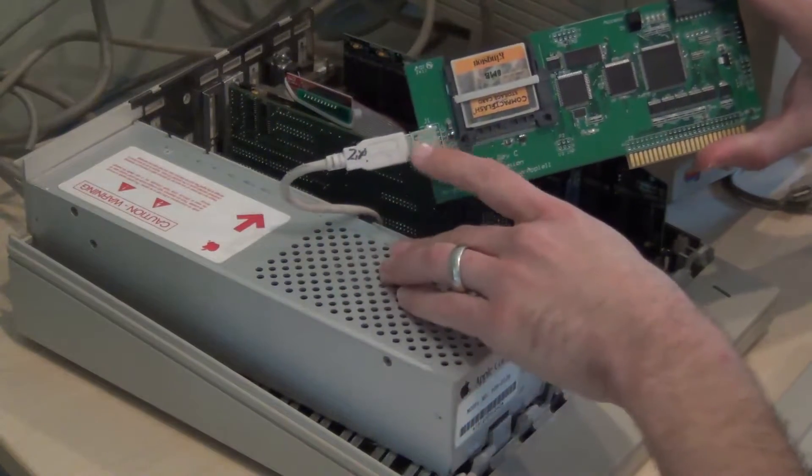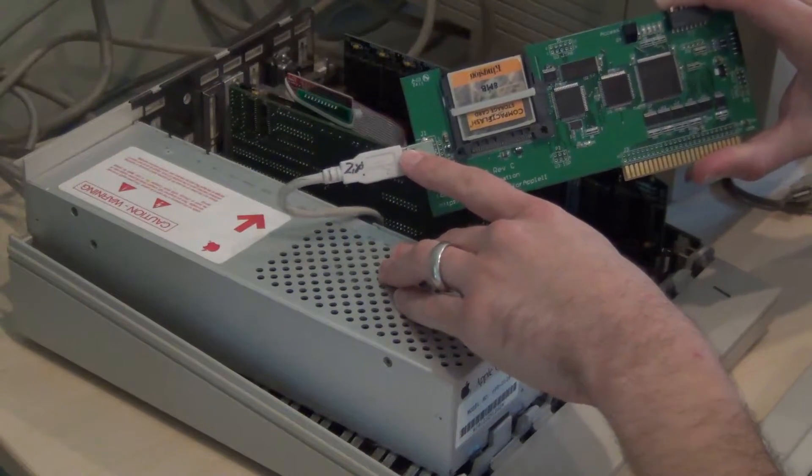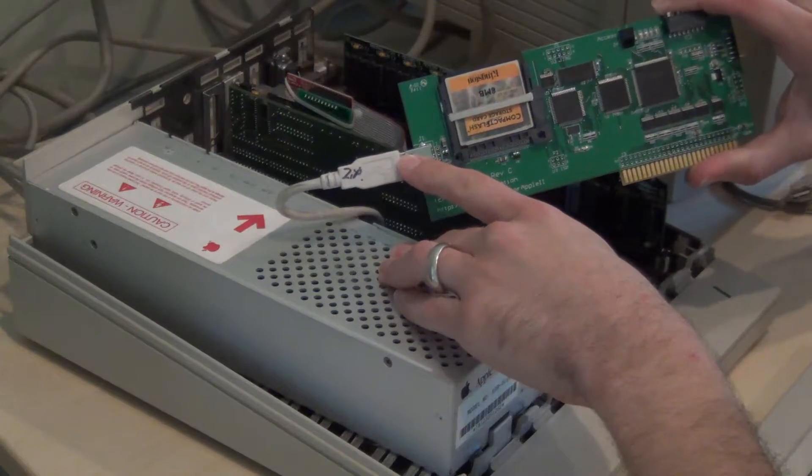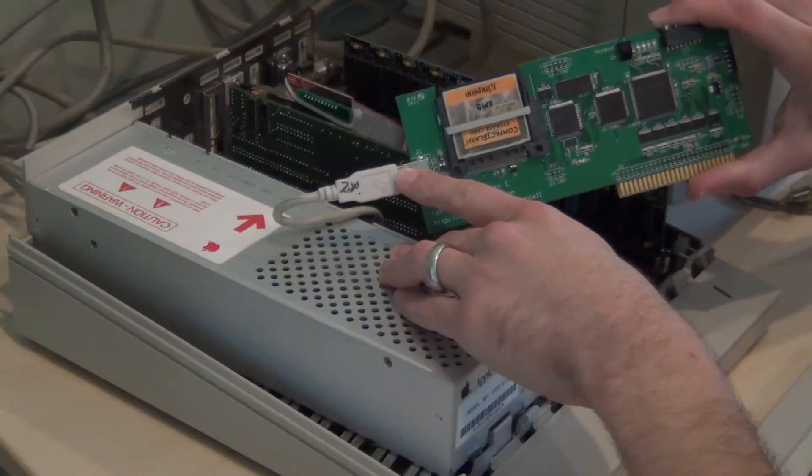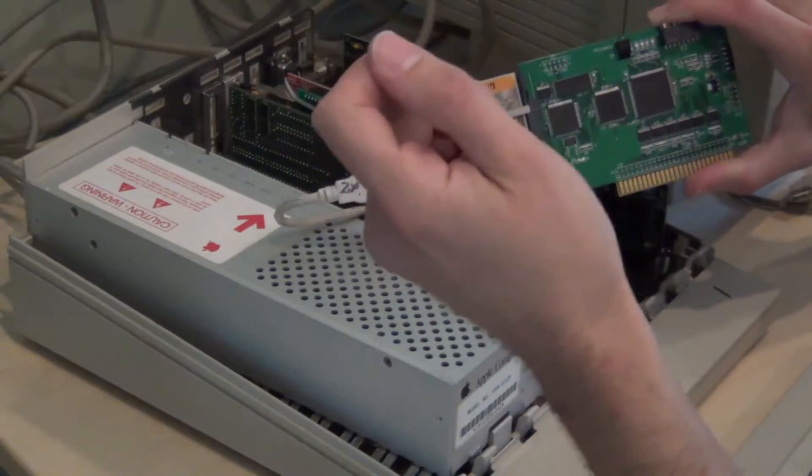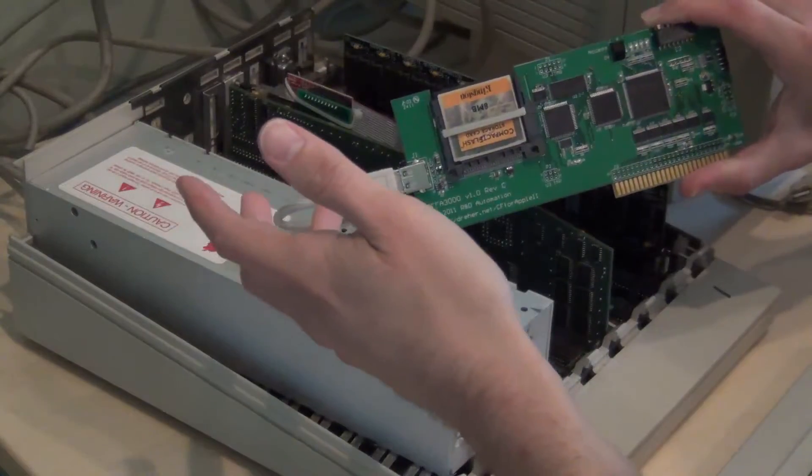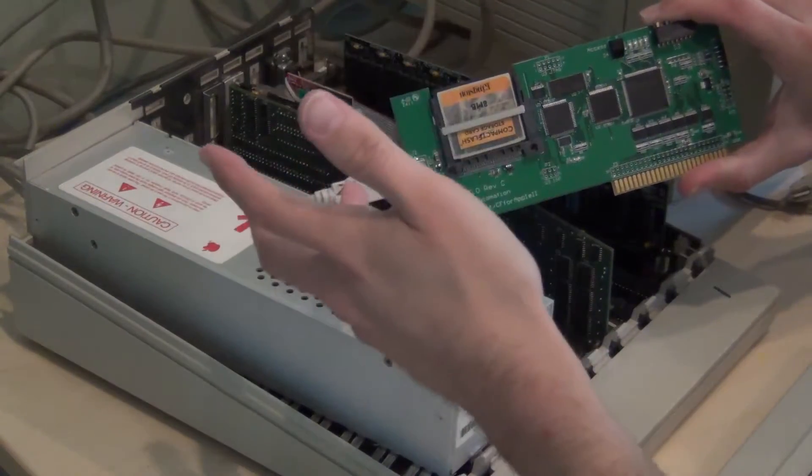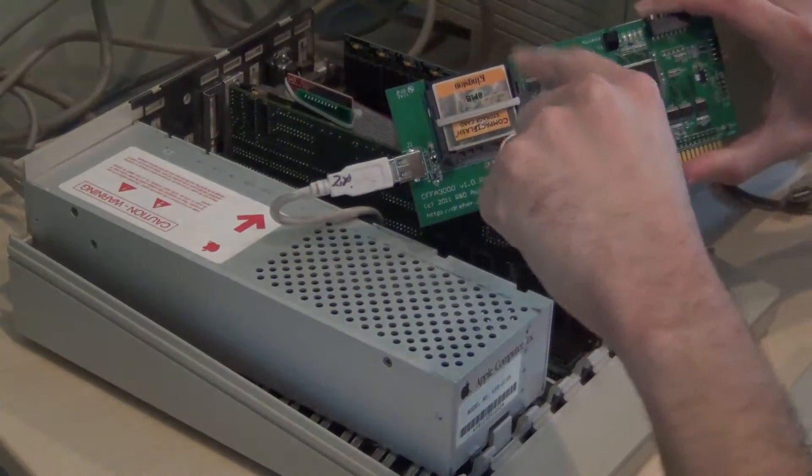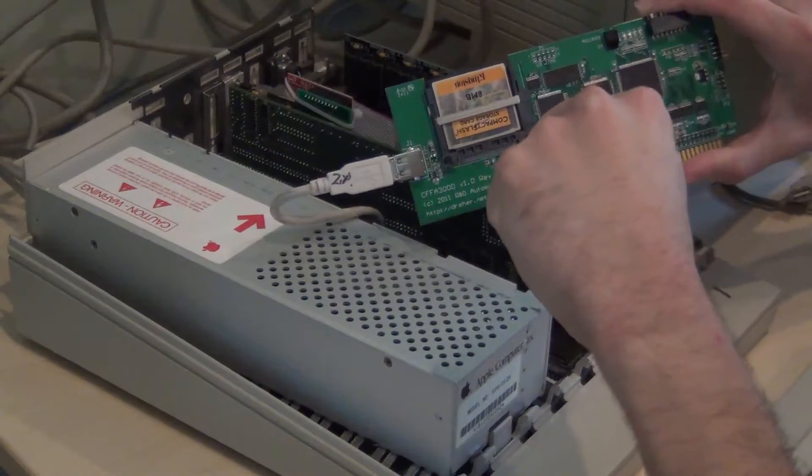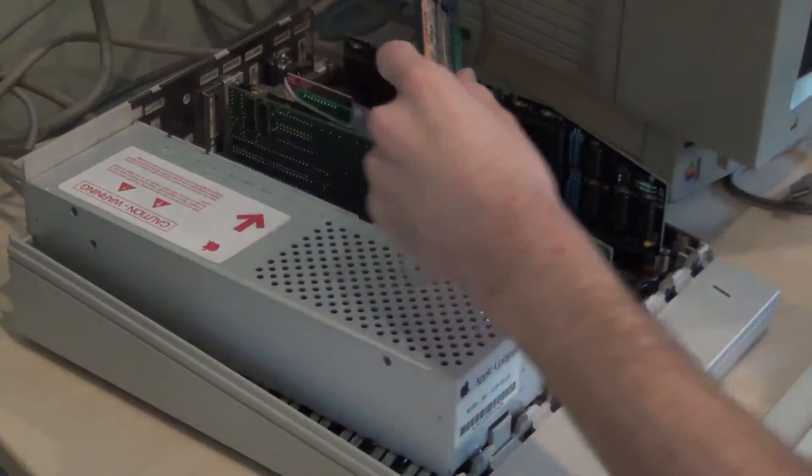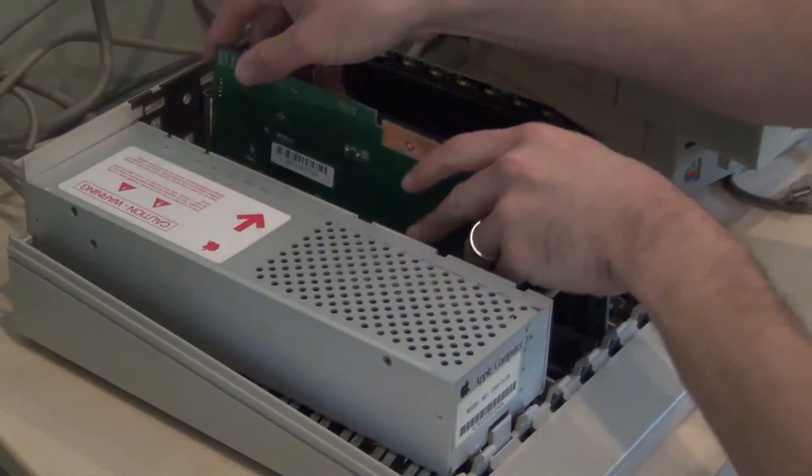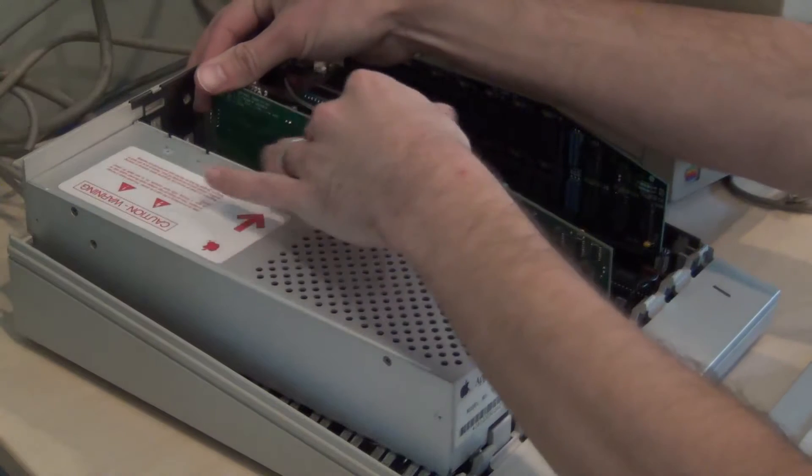But the other thing it has is a USB port. What you can do with this is actually put floppy disk images on a USB thumb drive, or even a full hard drive image, and boot from that. You can even write disks back to the USB also, so if you want to archive your old stuff and run it on an emulator later, you could do that.